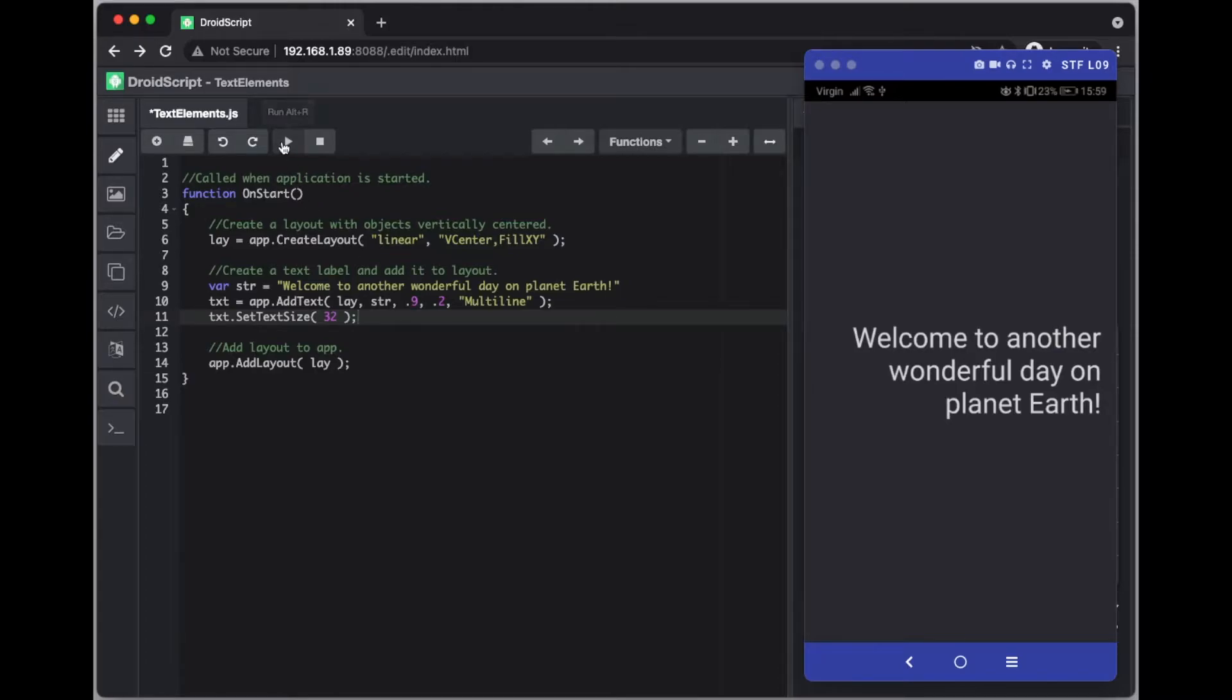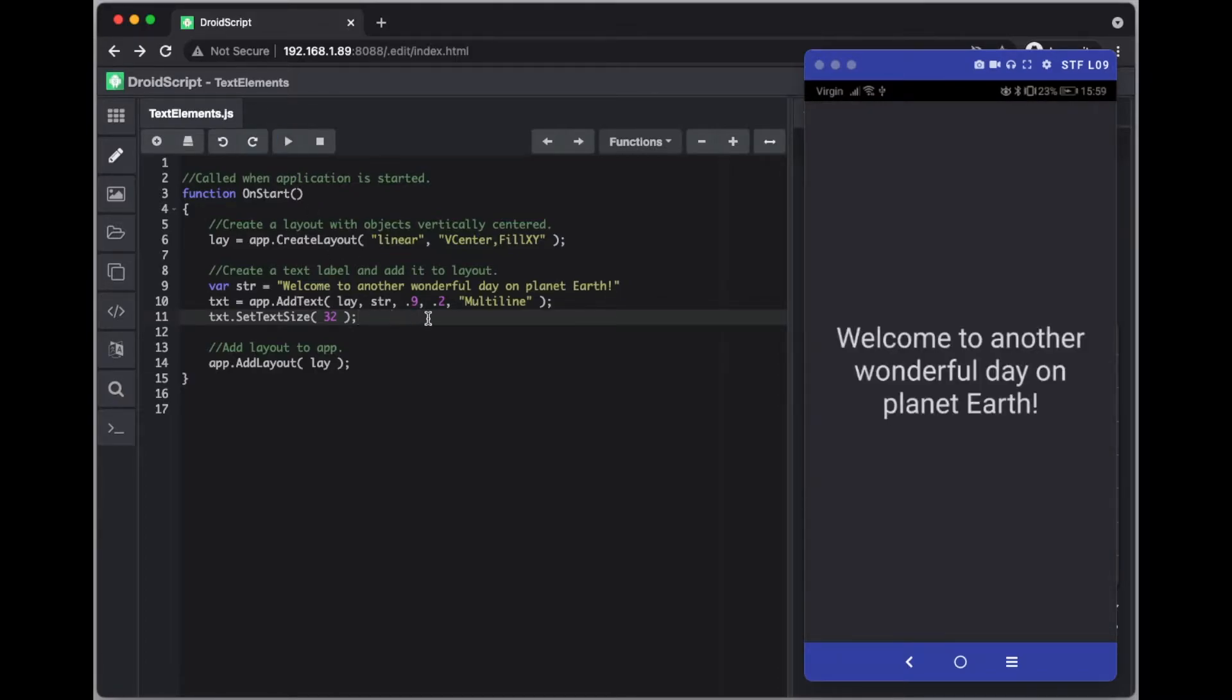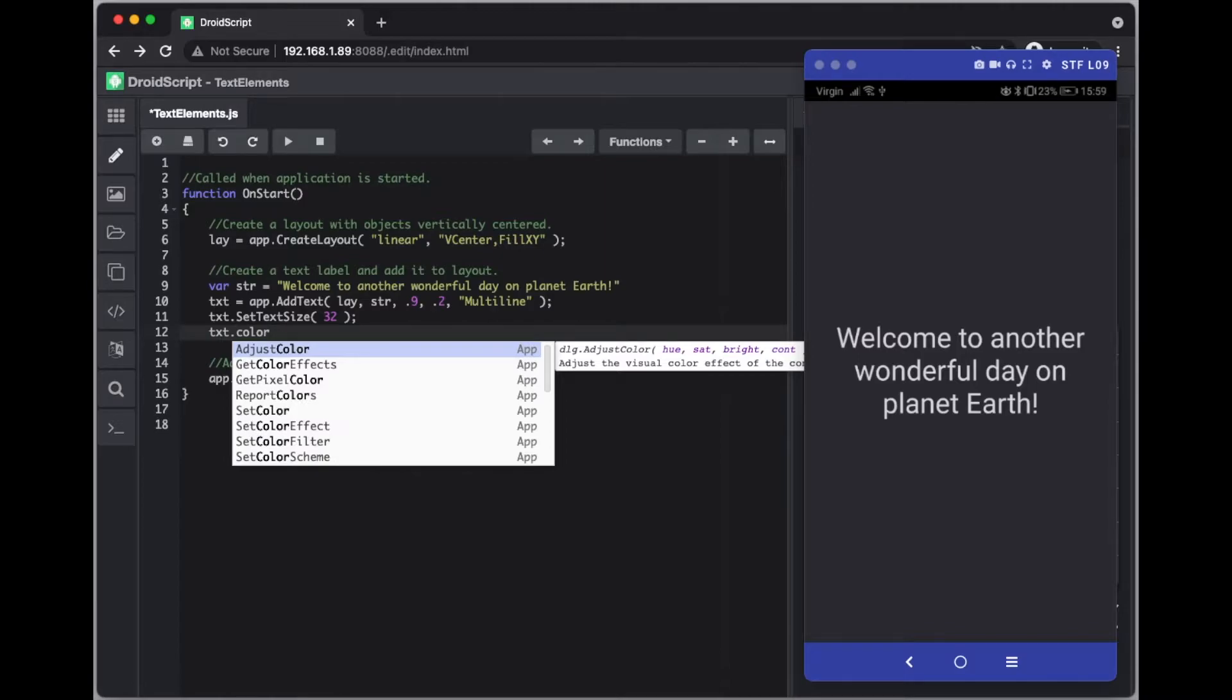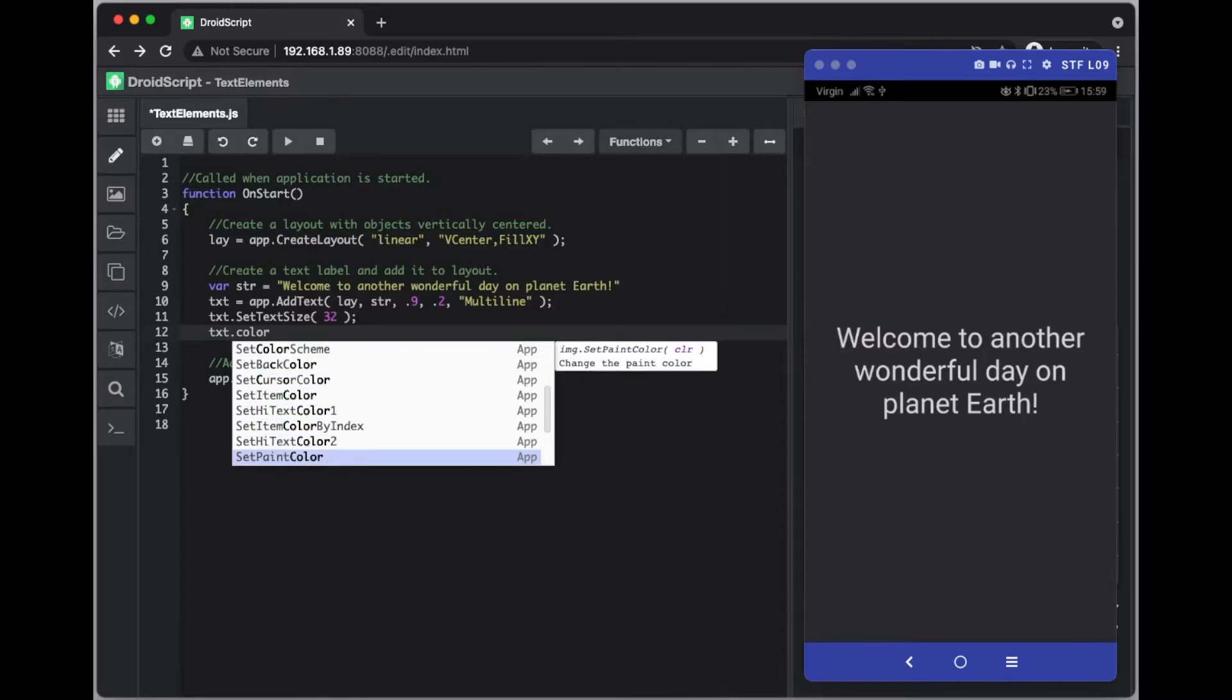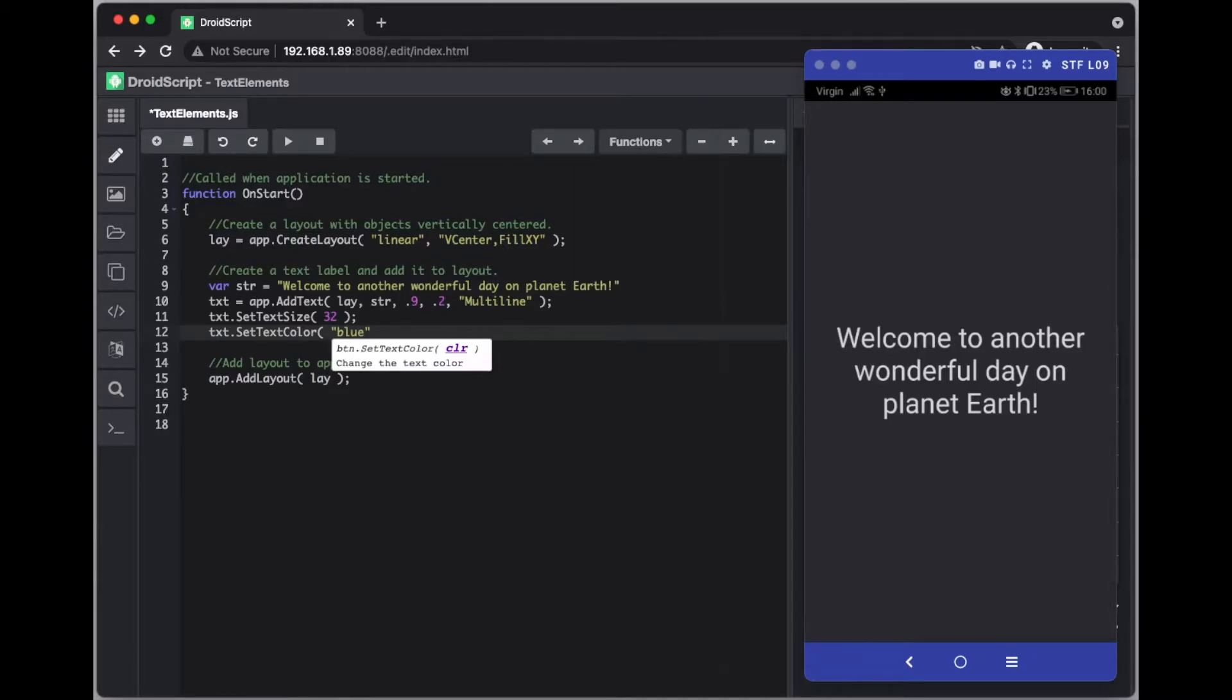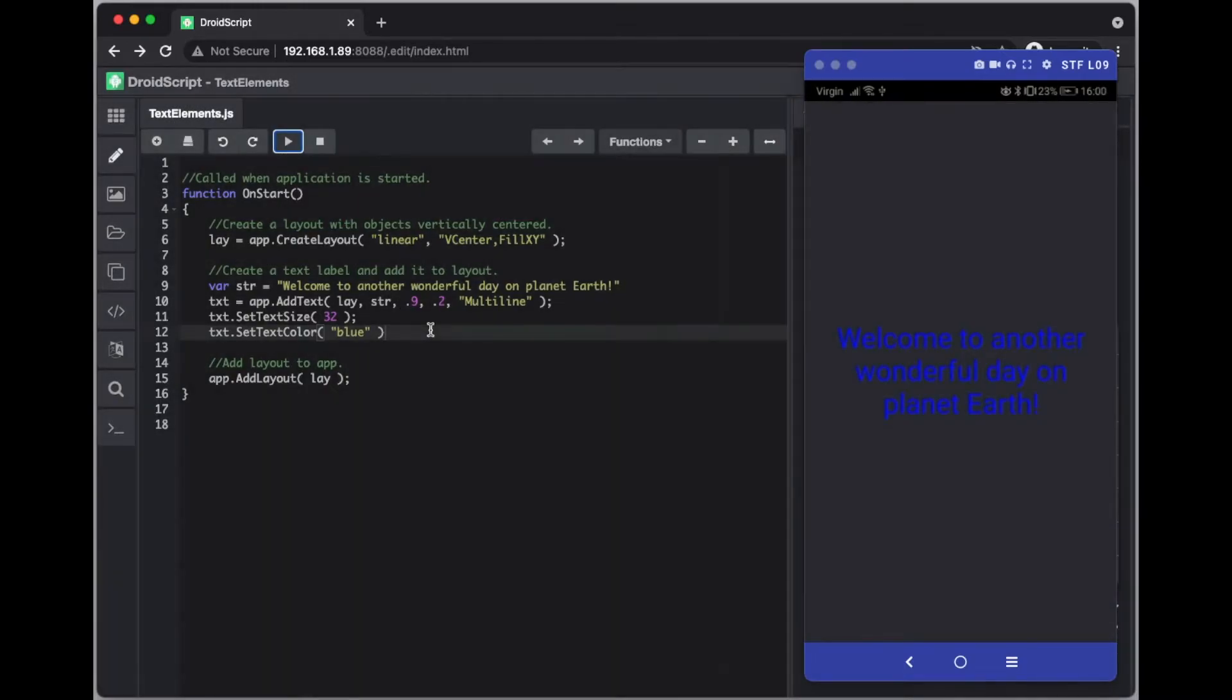And what we can do now is change the color of the text. To do that we can just type in color and then you get a list of various options that are linked with color. So in this instance we want to change the text. If we go to set text color, we can type in our font color we want. You can either type in using basic color names or you use the hex decimal value.